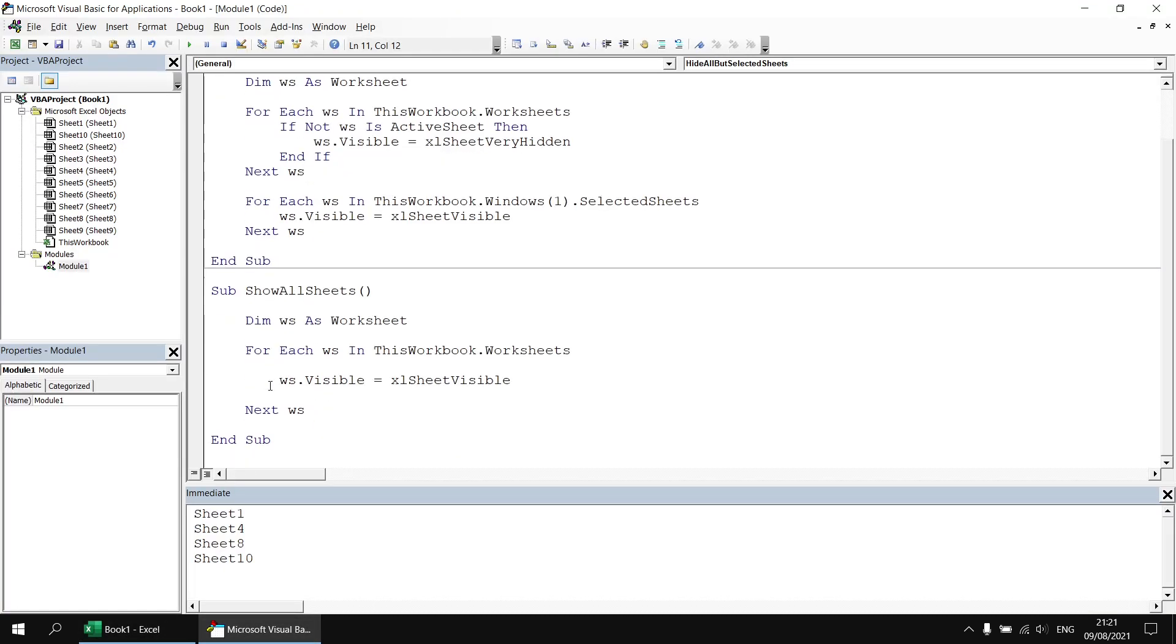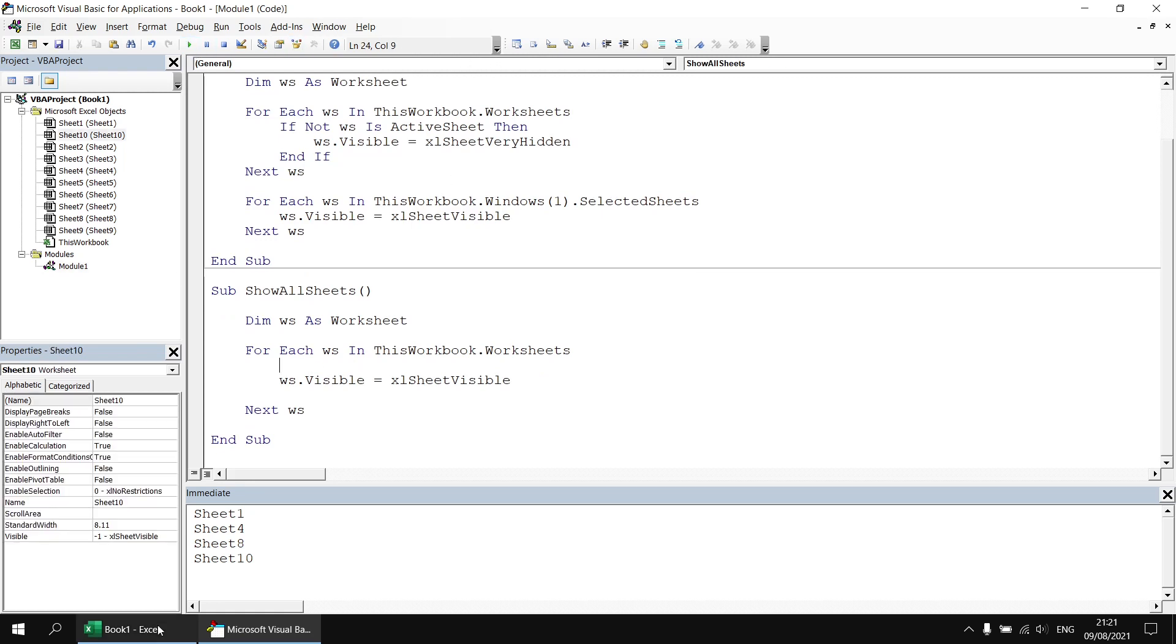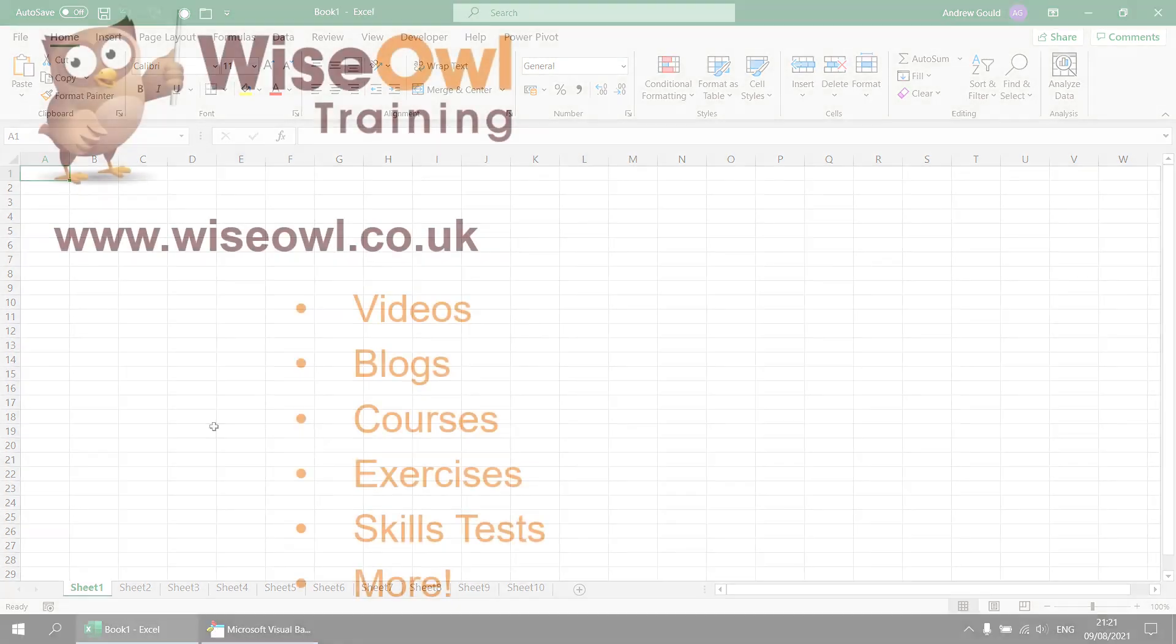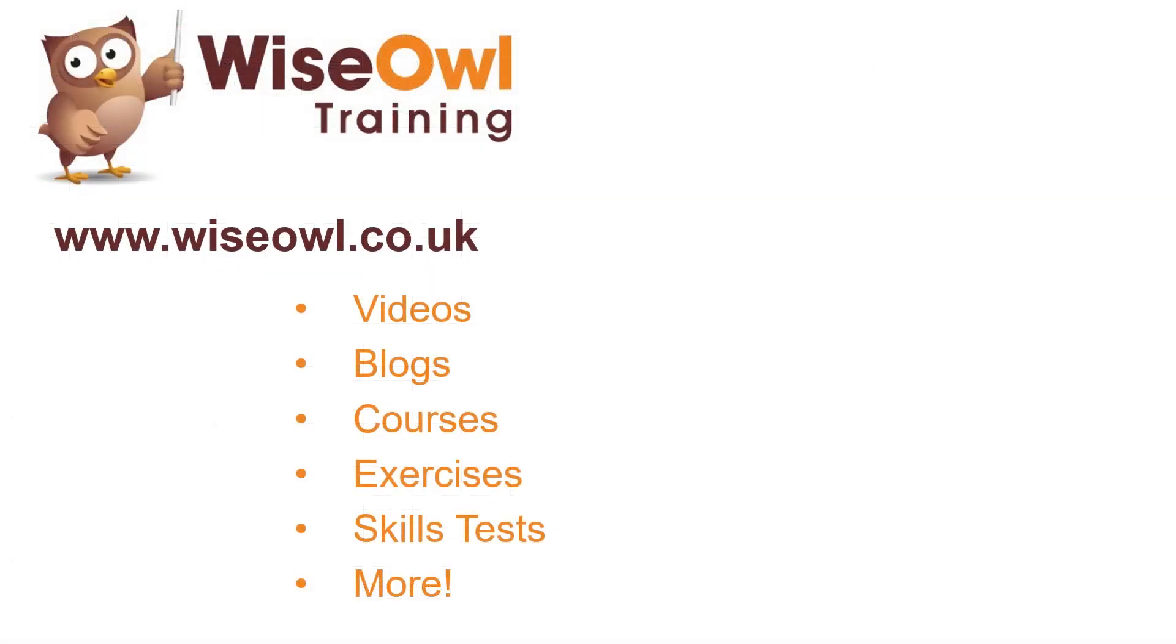Of course we can still run our subroutine to show all sheets and that will bring everything back but it prevents your end user from changing things you might not want them to change. So I hope that's enough to answer the original question. If not feel free to carry on asking more questions as always and I'll do my best to keep on answering them. Thanks very much for watching.